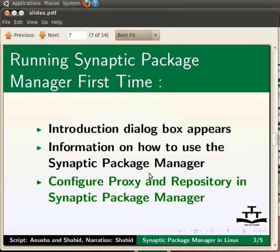Similarly, we can install other applications using Synaptic package manager.